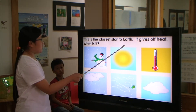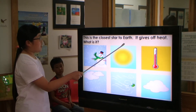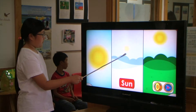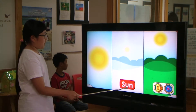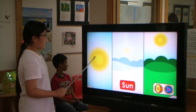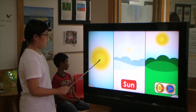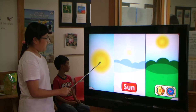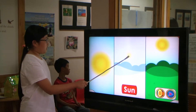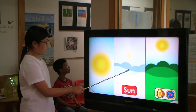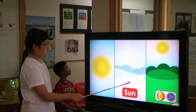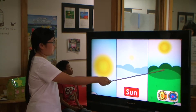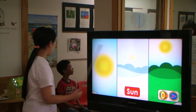This is the closest star to earth. It gives off heat. What is it? Sun! The sun is a star. It is the closest star to earth. It gives off heat and light. When the sun is farther from part of earth, it is winter. When the sun is closer to part of earth, it is summer.